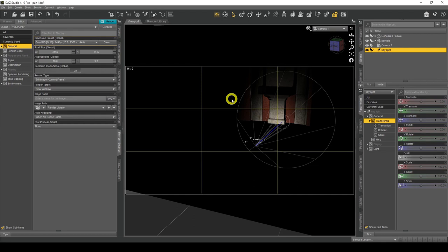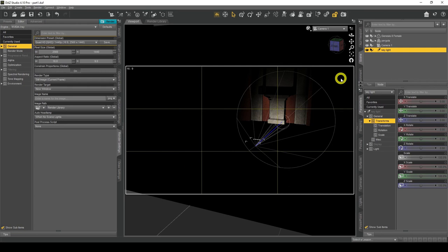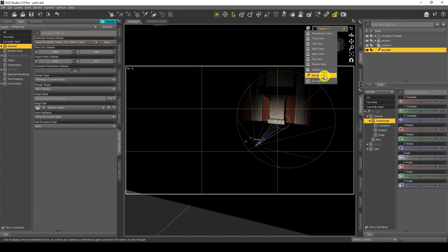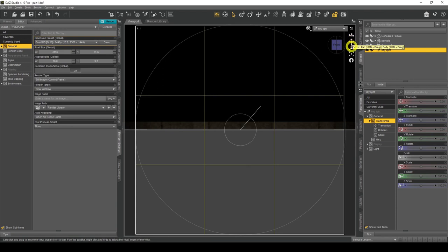You'll notice everything goes dark. The reason is that since we've added a spotlight, DAZ Studio knows we have a scene light and automatically turns off the headlamp on the camera we're using — Camera One's headlamp has been automatically turned off. We'll click on our perspective view and choose our key light from the view menu. Every light is placed on the zero axis by default.